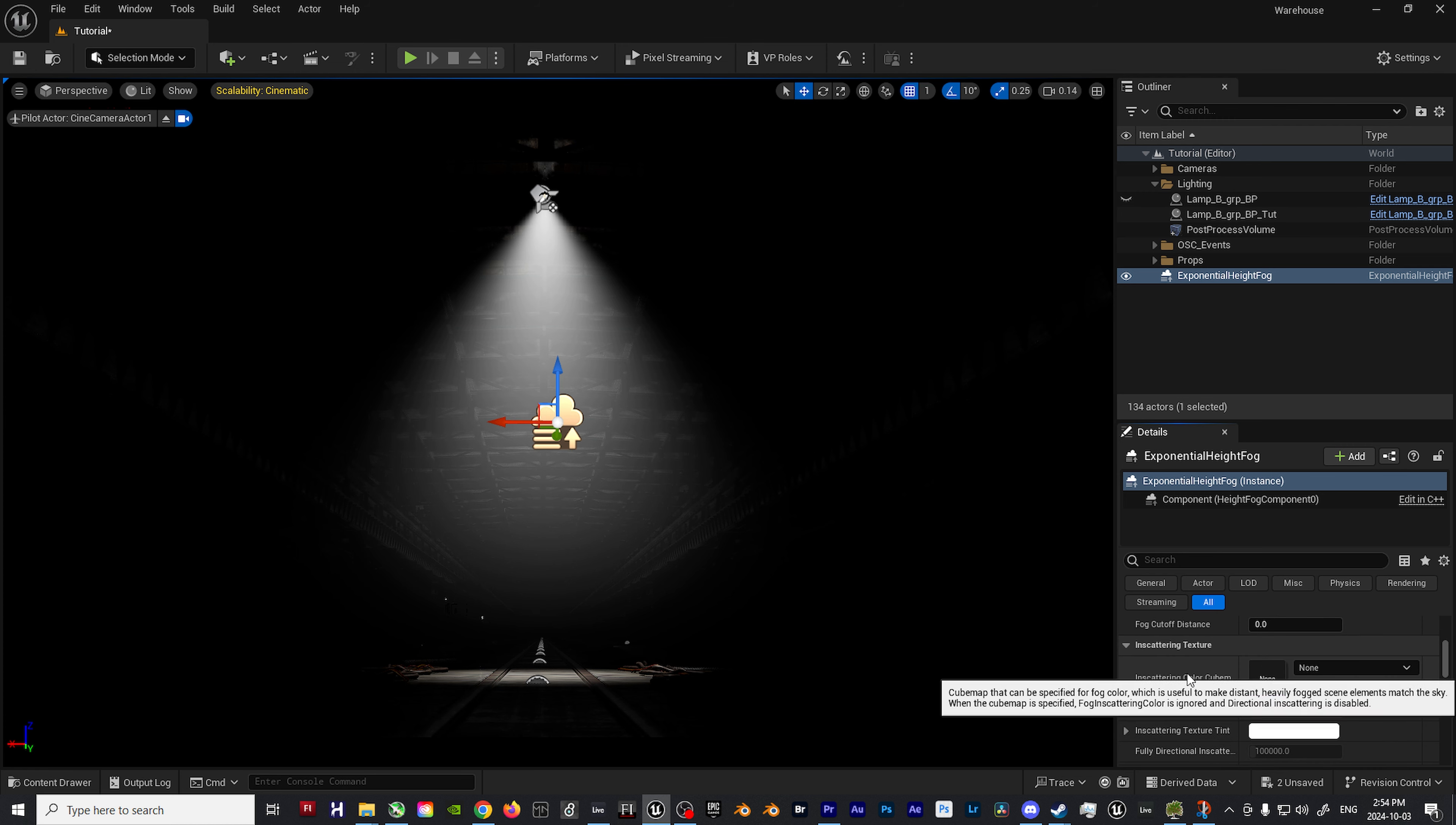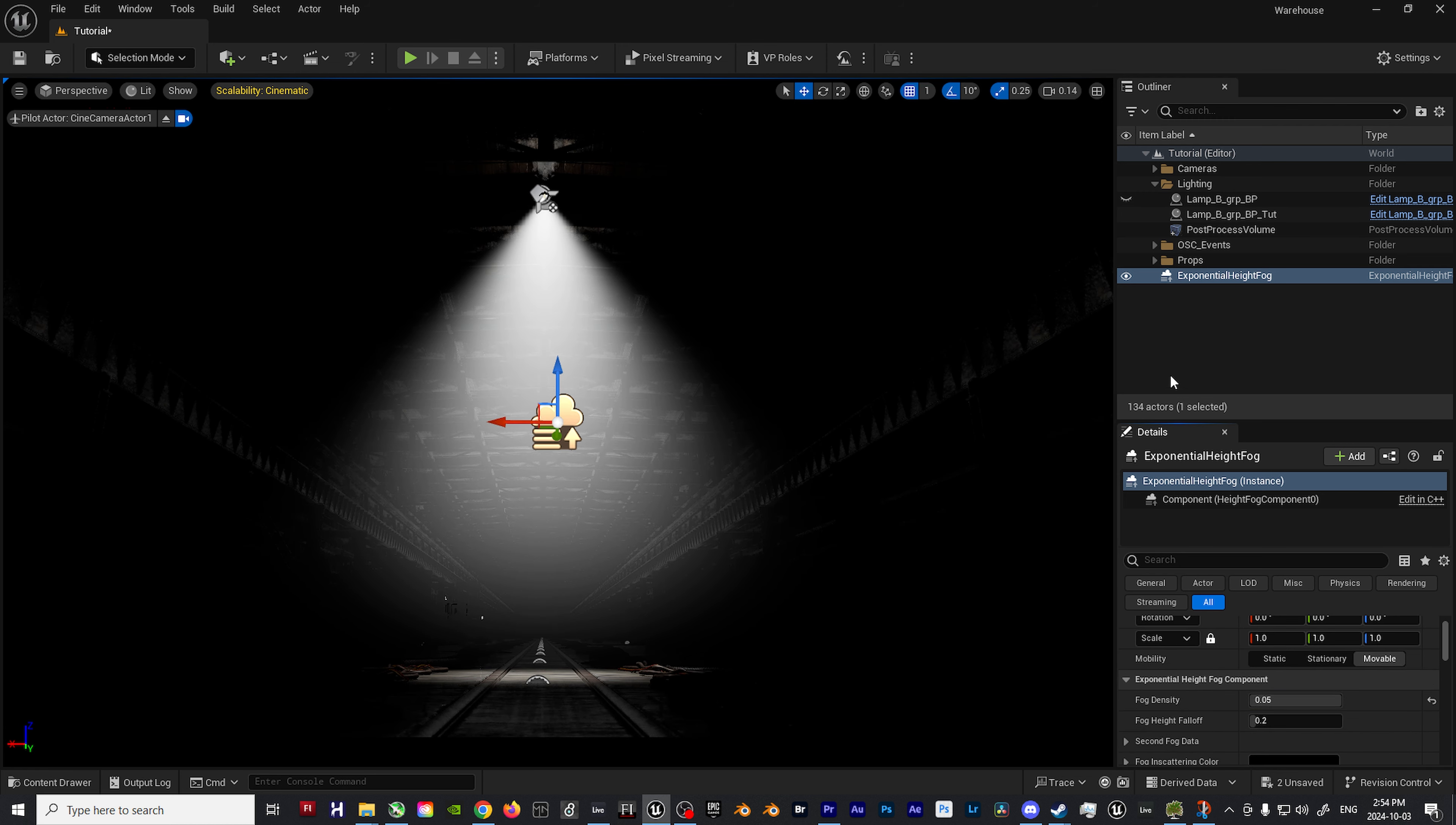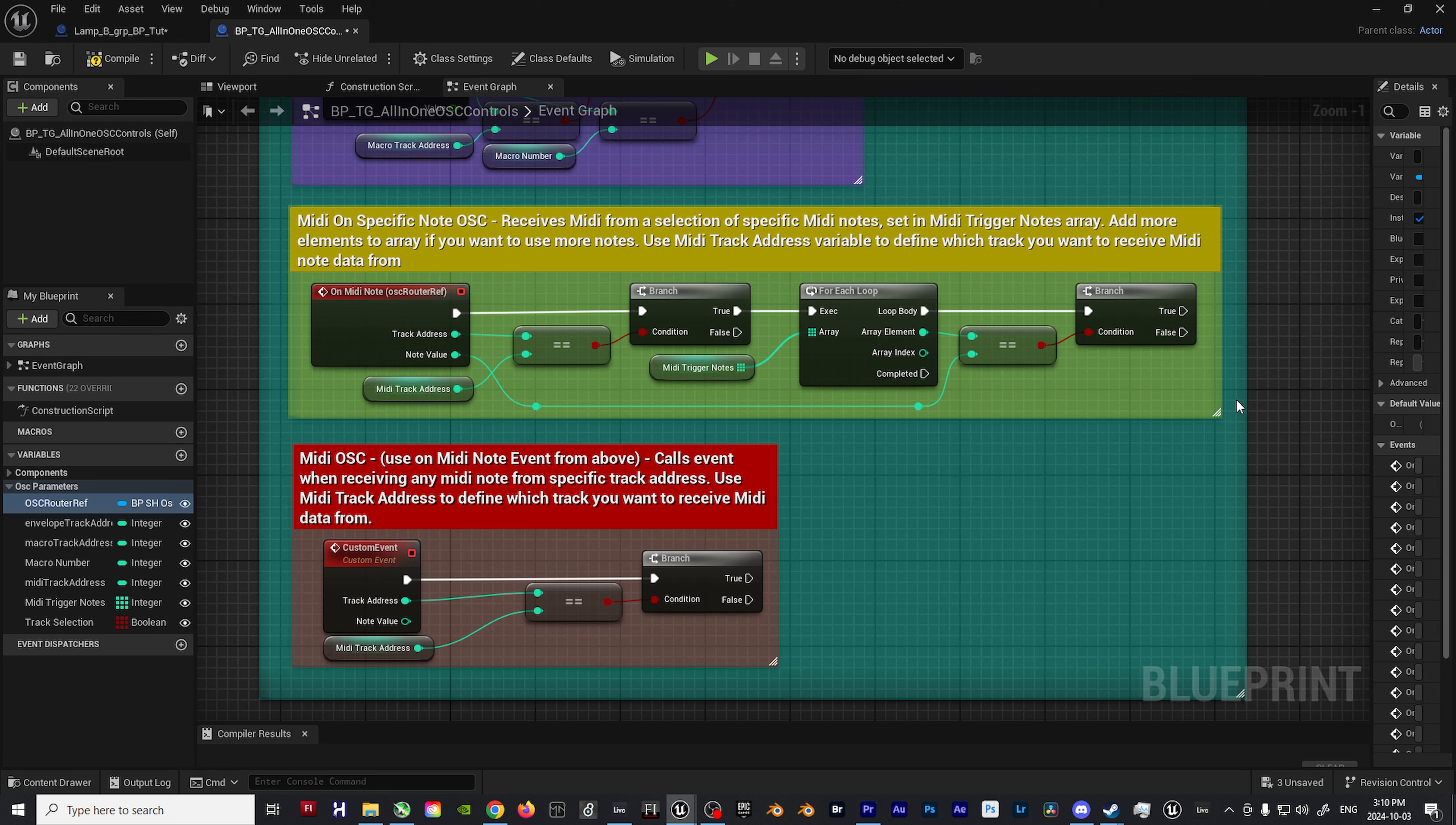First step, let's create an exponential height fog. This is helpful as it will allow us to get the shafts of light coming off of the lights themselves. Next, enable volumetric fog and then dial in the fog density to whatever works best for you in your scene.